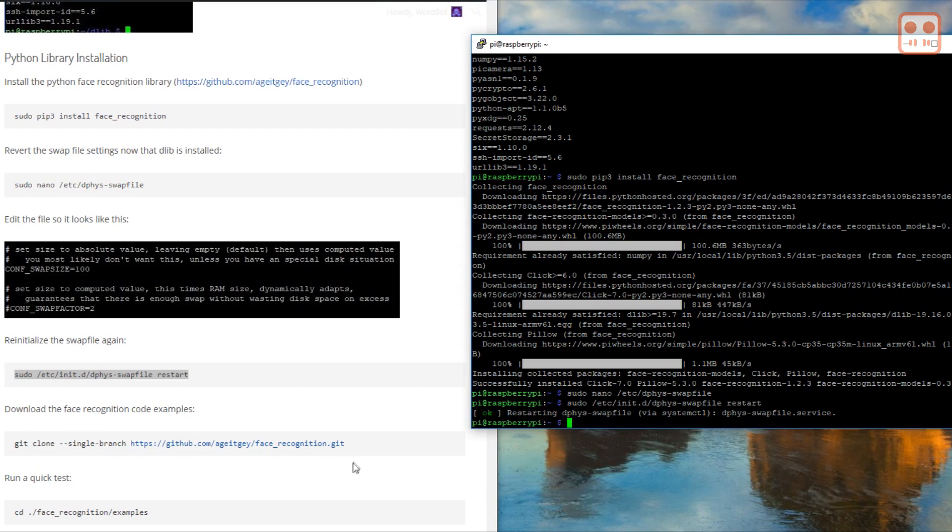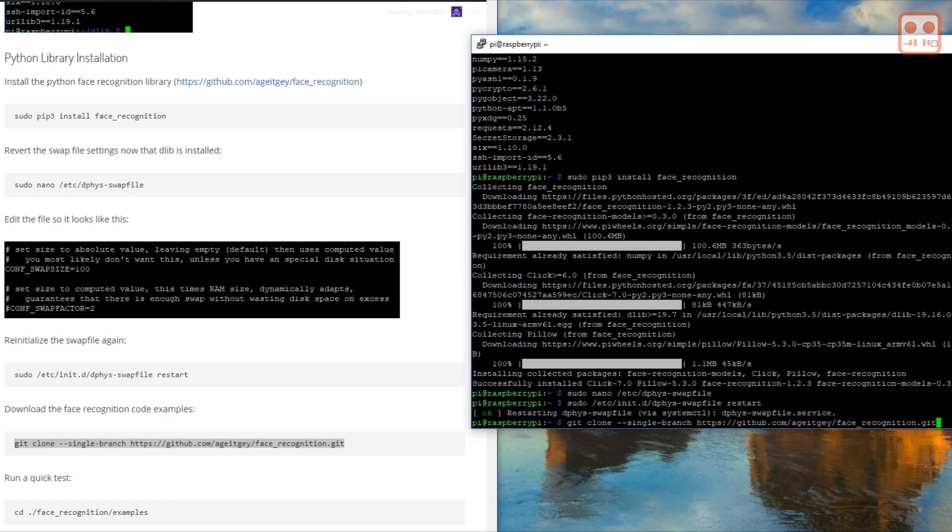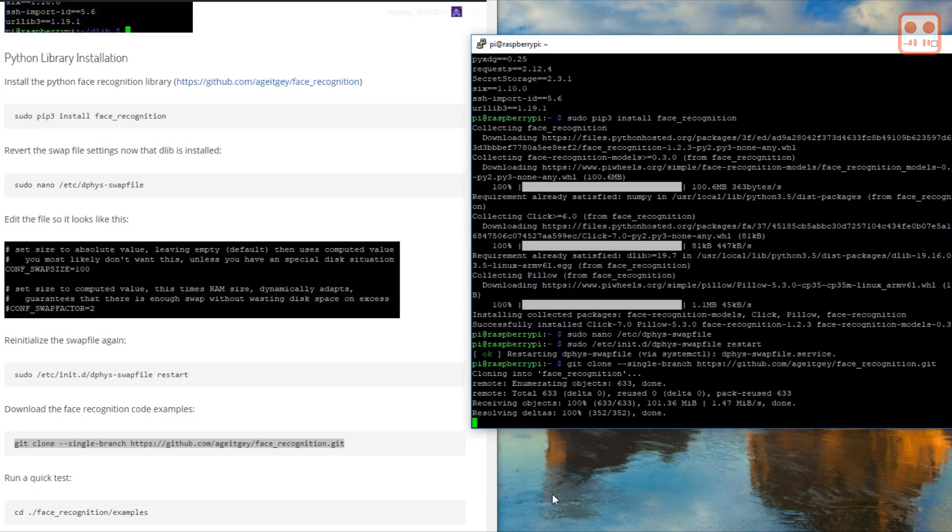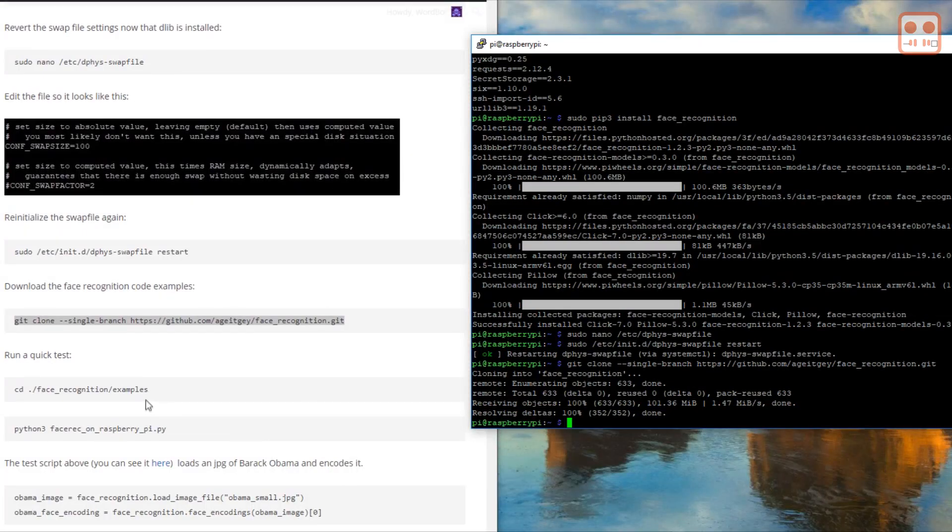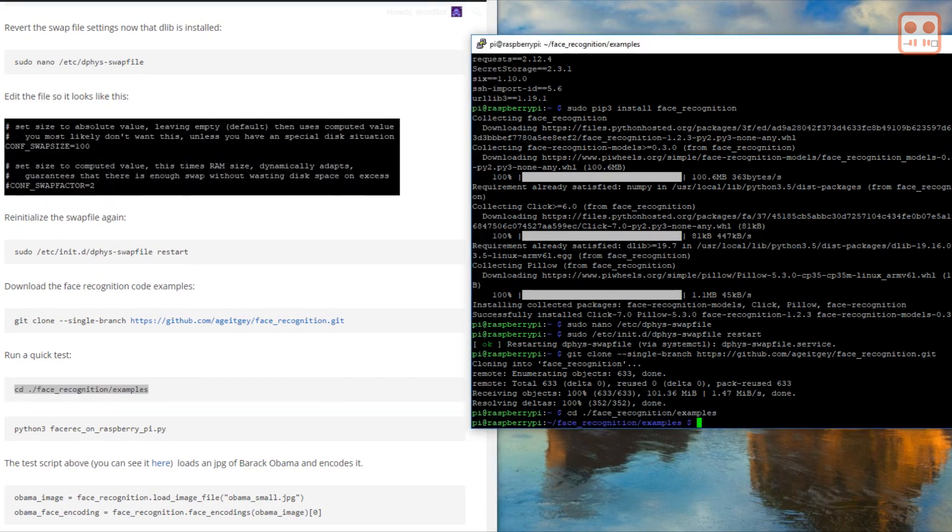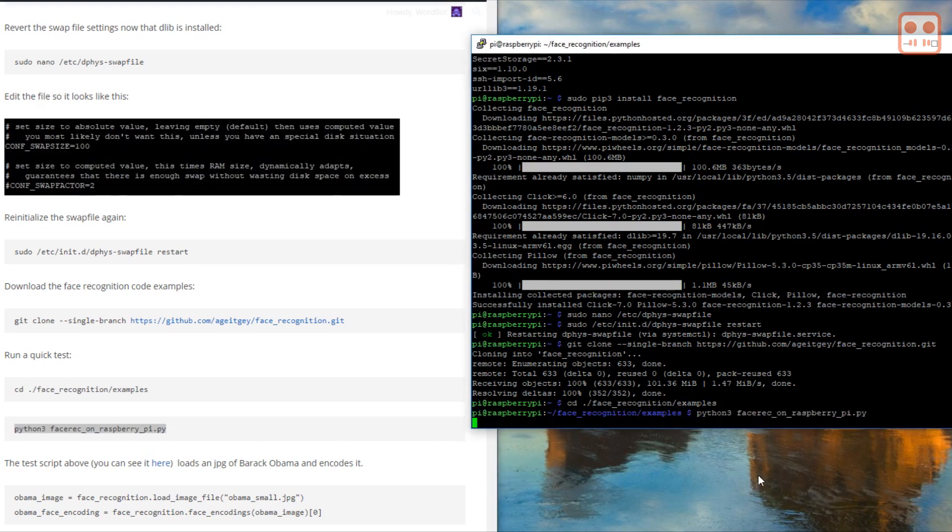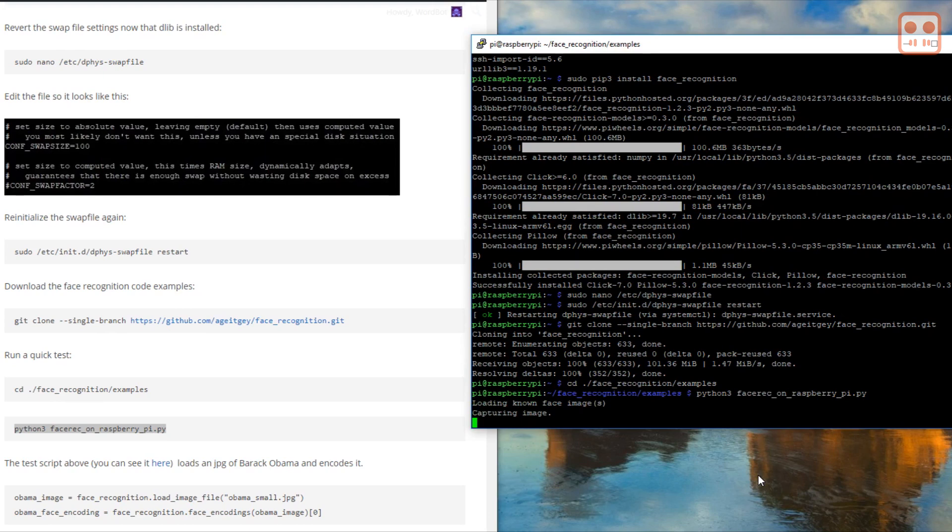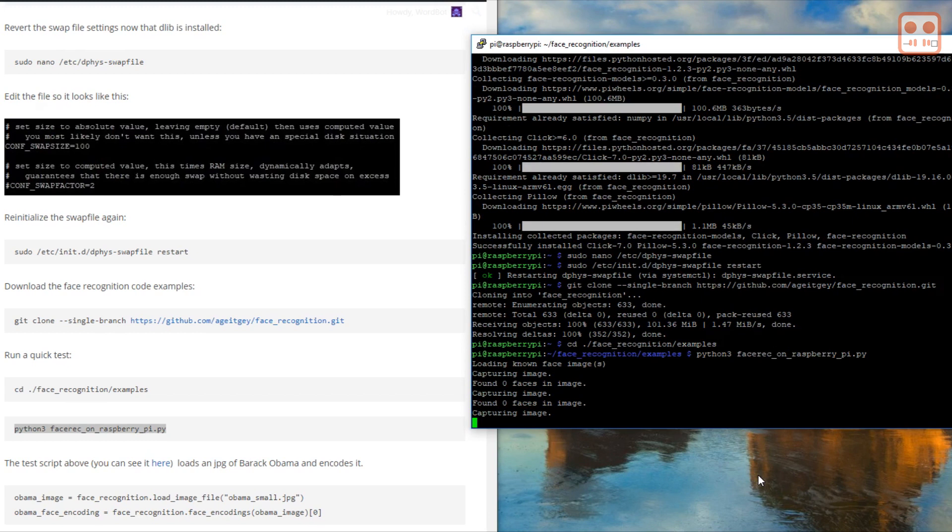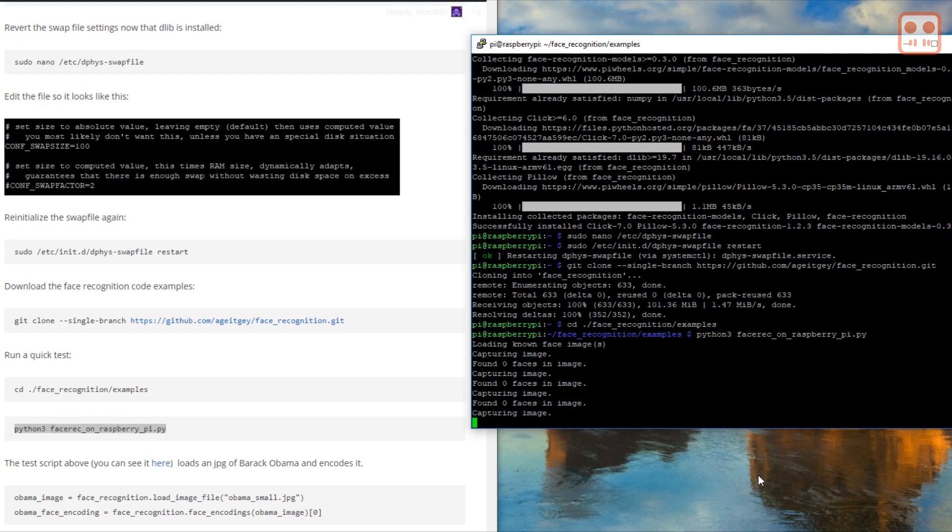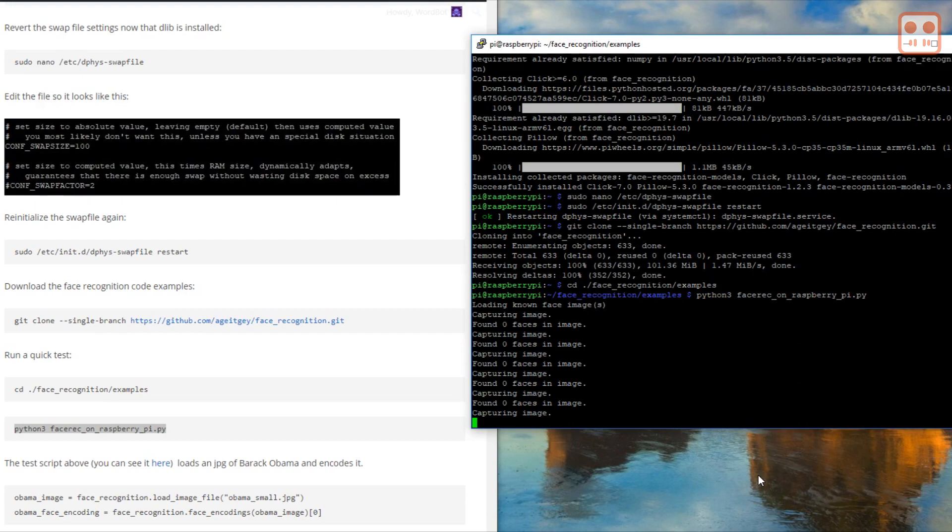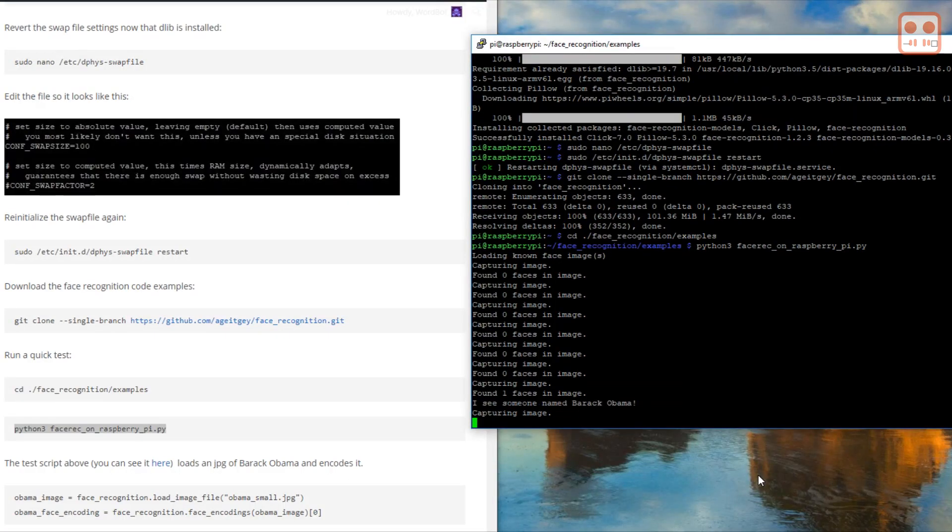Now download the face recognition code examples. Now we're going to run a quick test. We need to cd into face_recognition/examples and run this command. On the Pi Zero it takes about a minute for the script to initialize. This test script loads an image of Barack Obama and encodes it. The script then runs a loop that takes a frame from the camera stream and looks for faces in that frame. If it finds a face, it then checks the encoded version of the face against the encoded face of Obama and prints a message. If you hold up an image of Obama on your phone to the camera, you should see the I see someone named Barack Obama message.